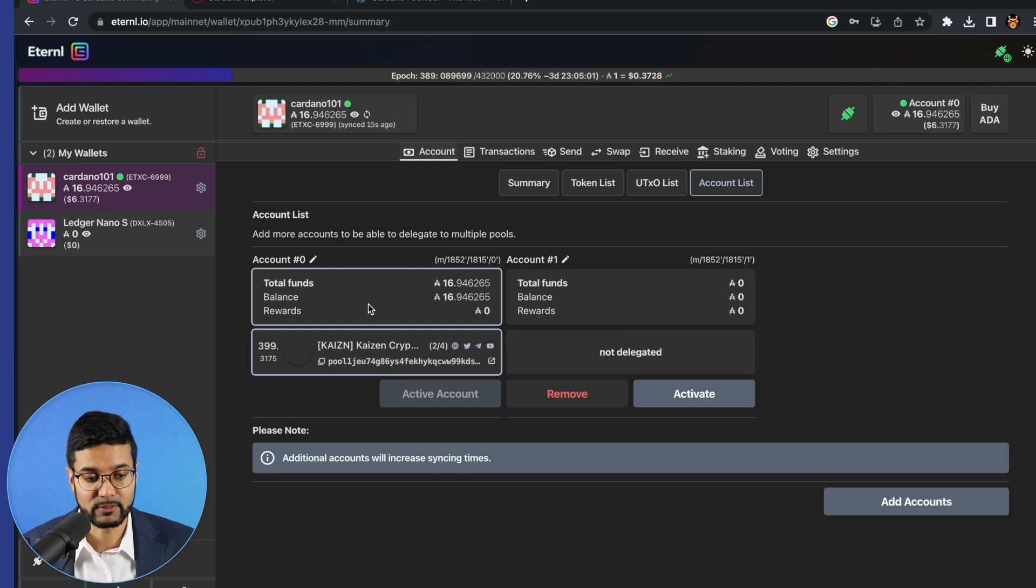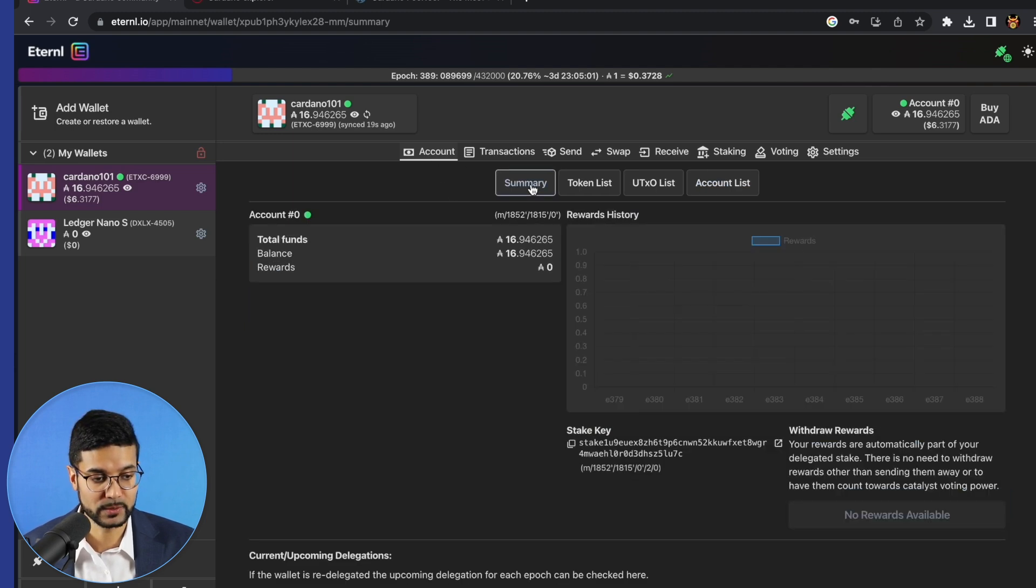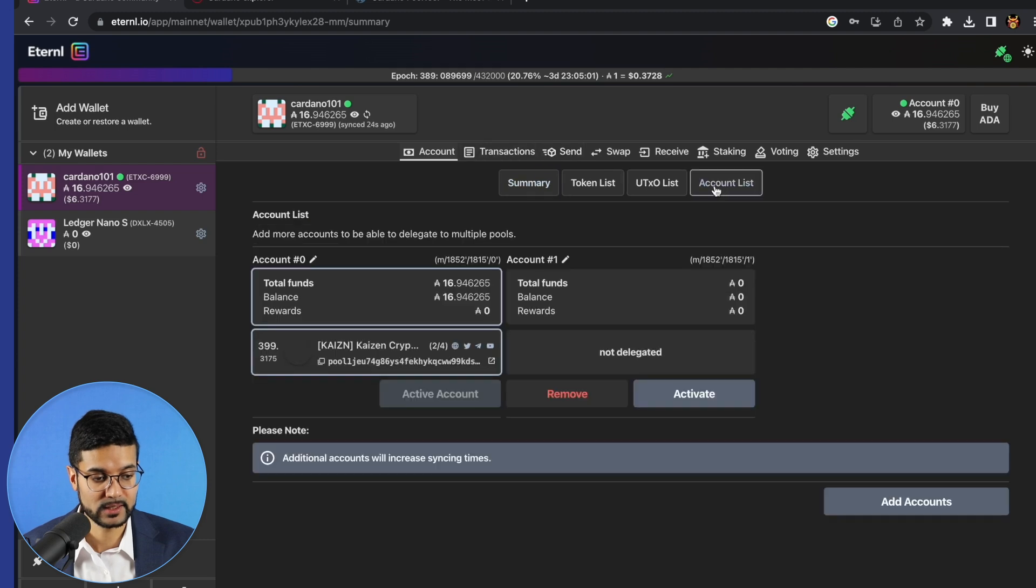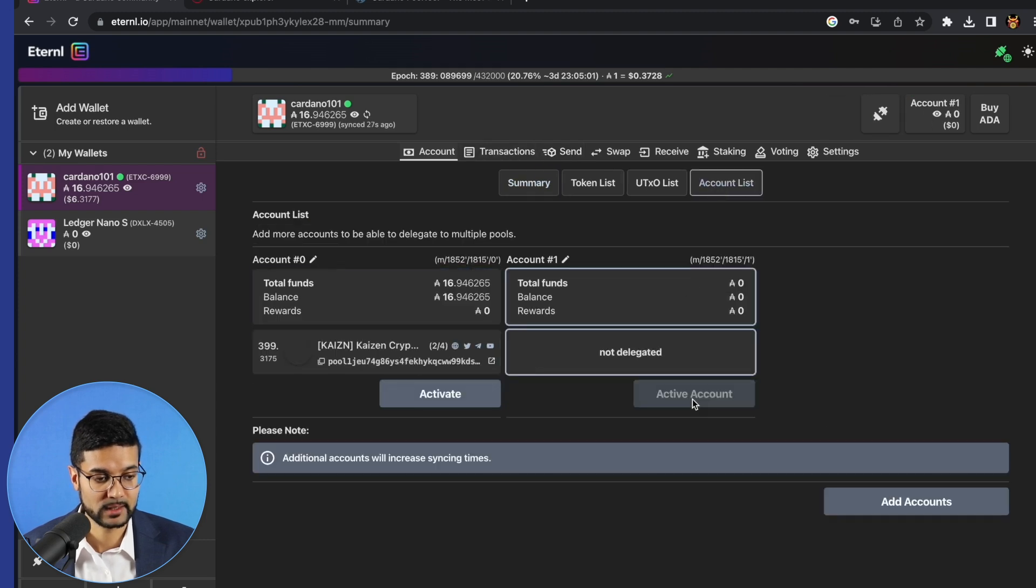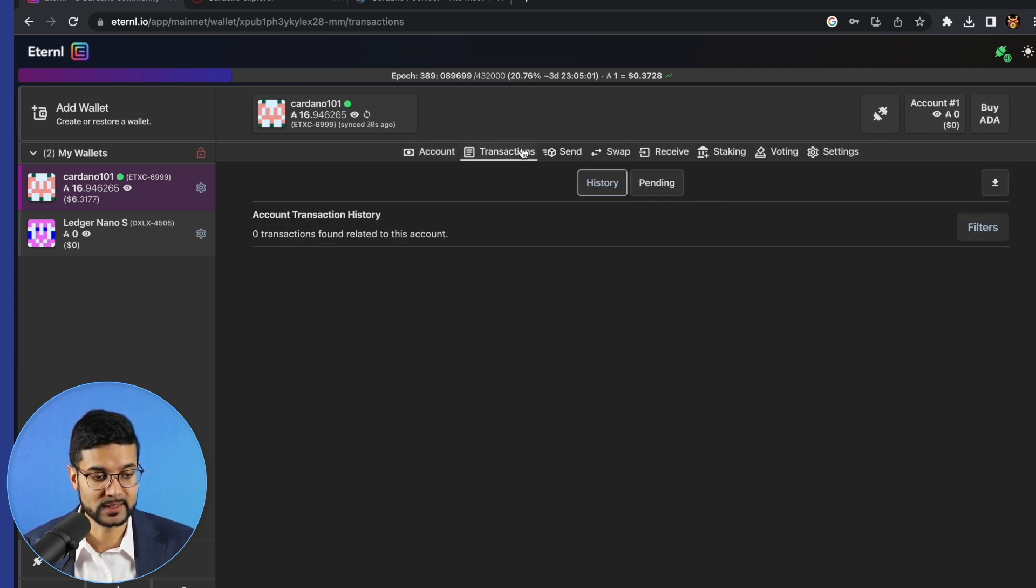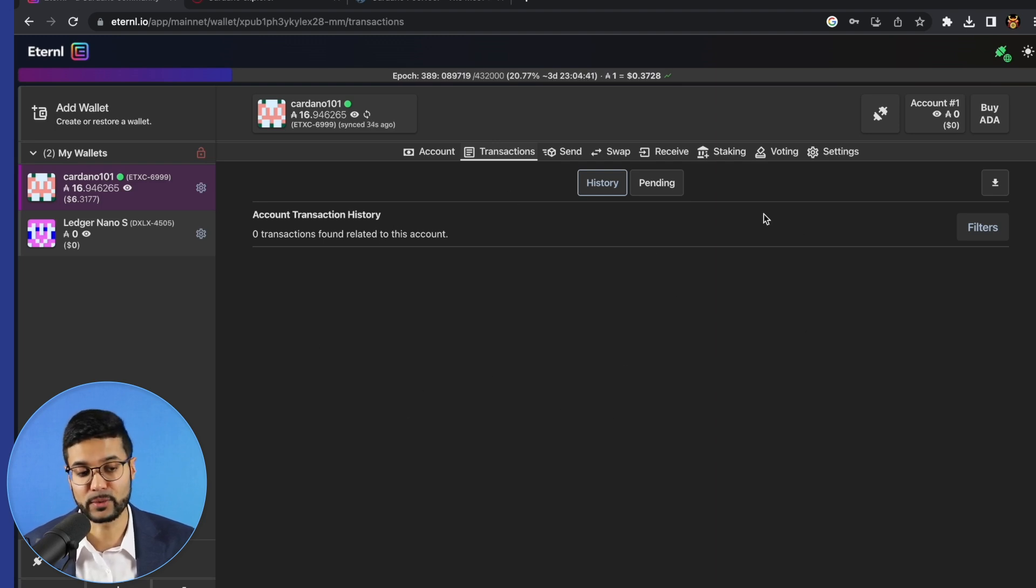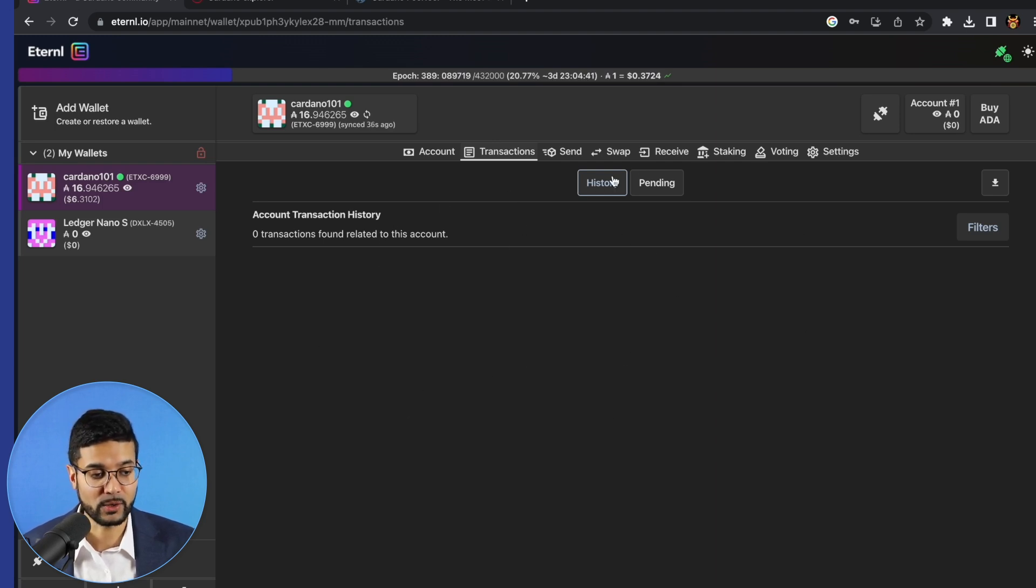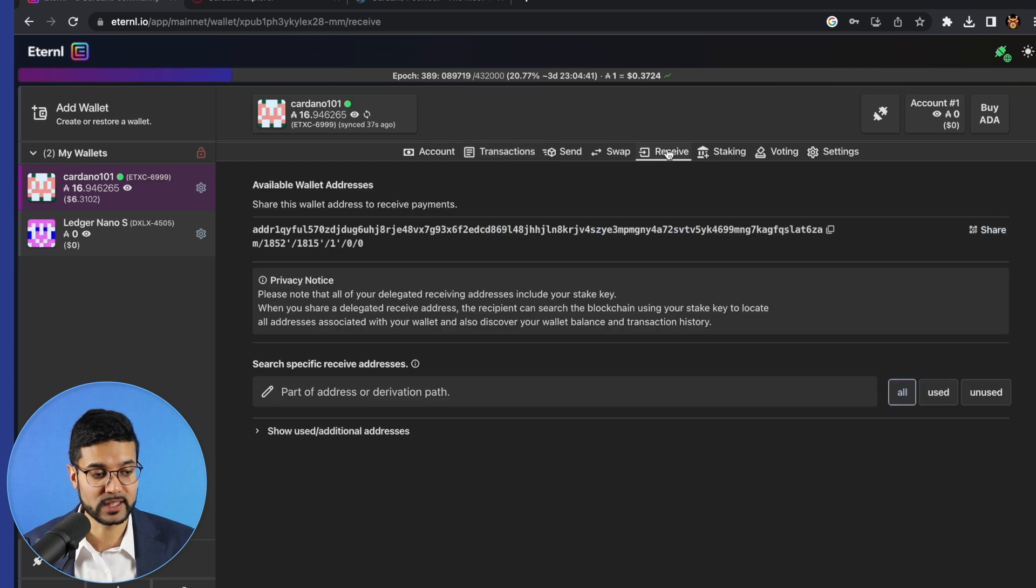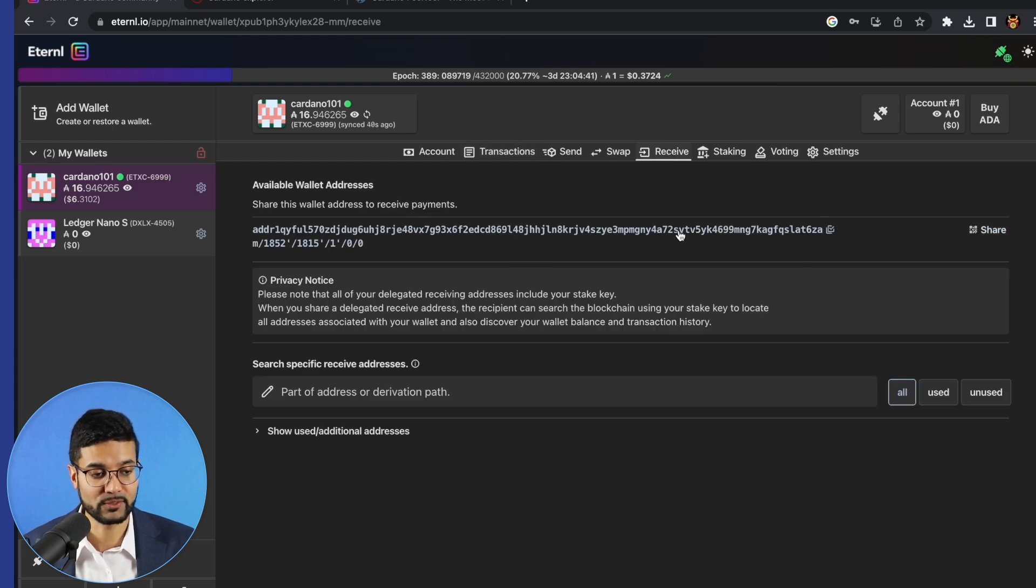In the instance that we wanted to, let's say, send some ADA from account zero to account one, I'll show you how to do that here. What we'll do is we'll go to account list, we'll go to activate. And then we can see if we go to transactions, this shows us this is a clean account, there's no pending transactions or previous history in this account. Let's go ahead and click on receive. We're going to copy this public address for the second account.